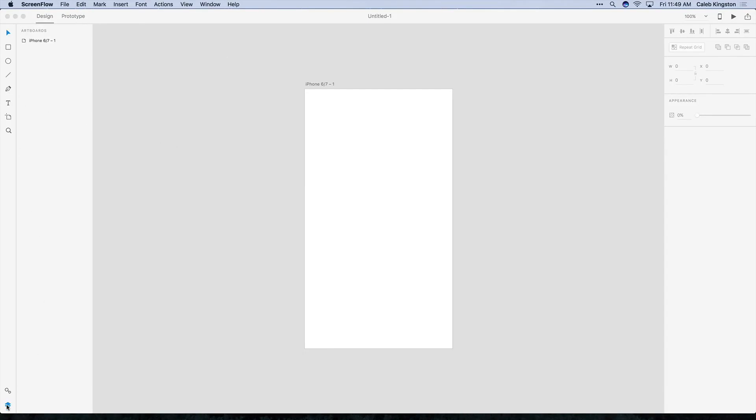On the left side we have tools, assets, and layers. In the tools panel we have a selection tool. We can create rectangles, ellipses, lines,